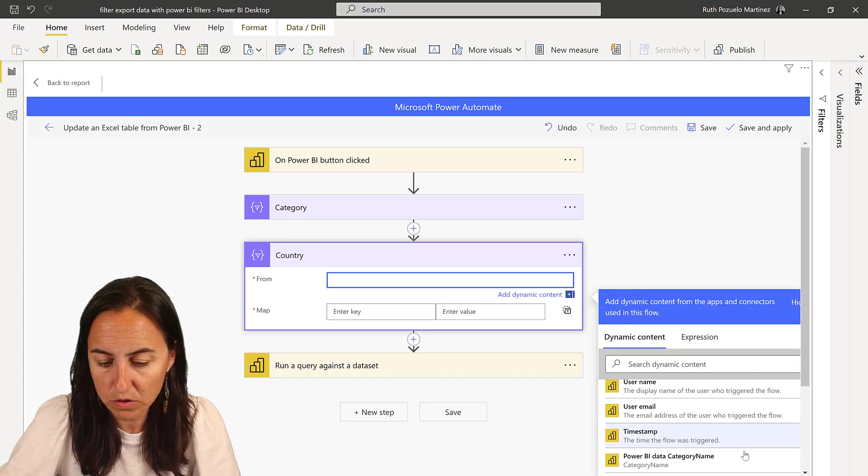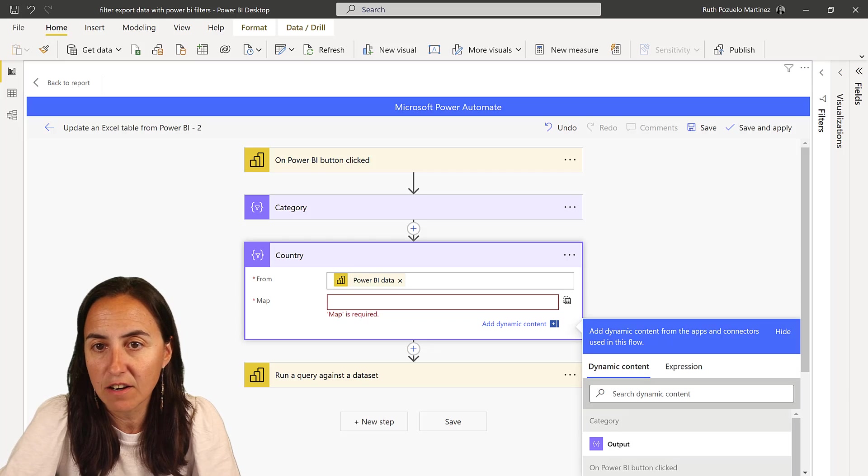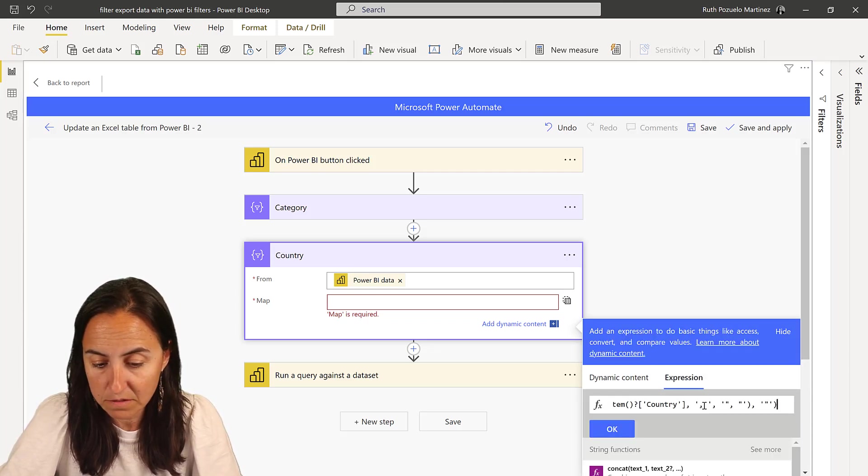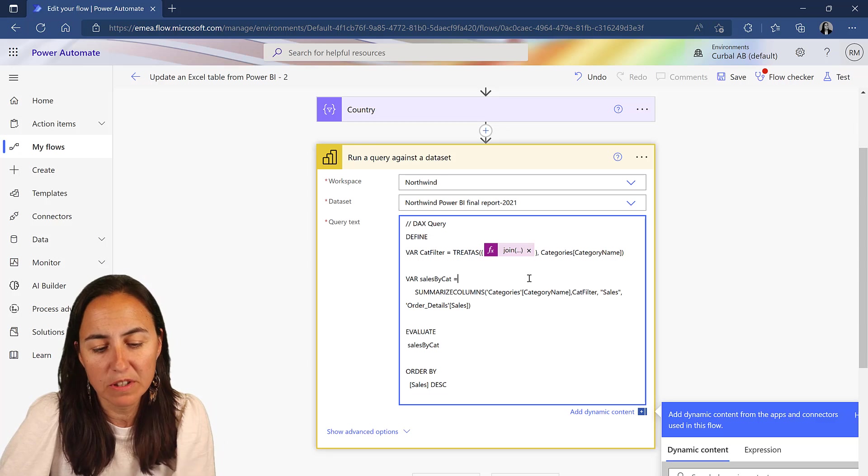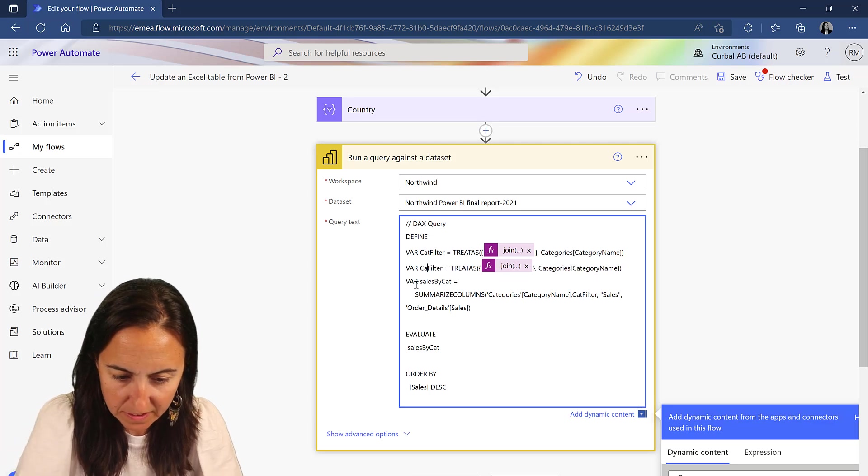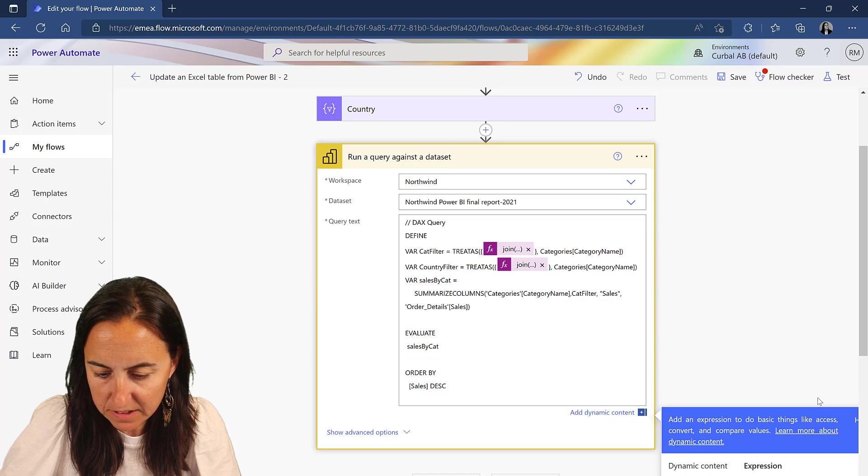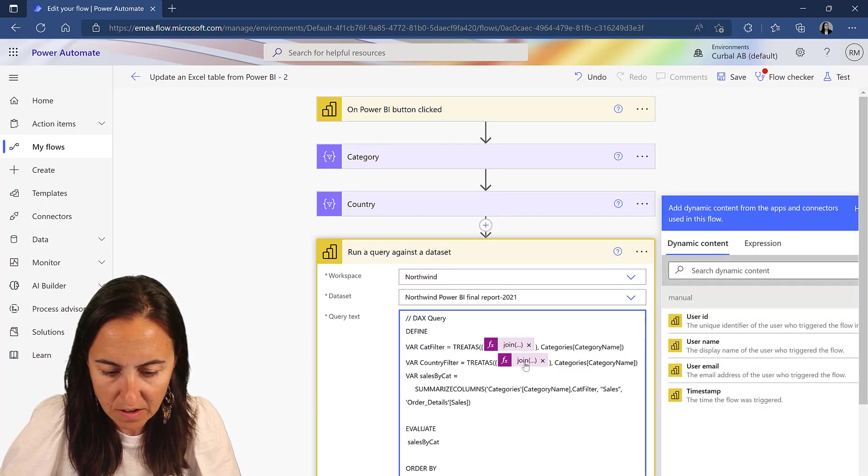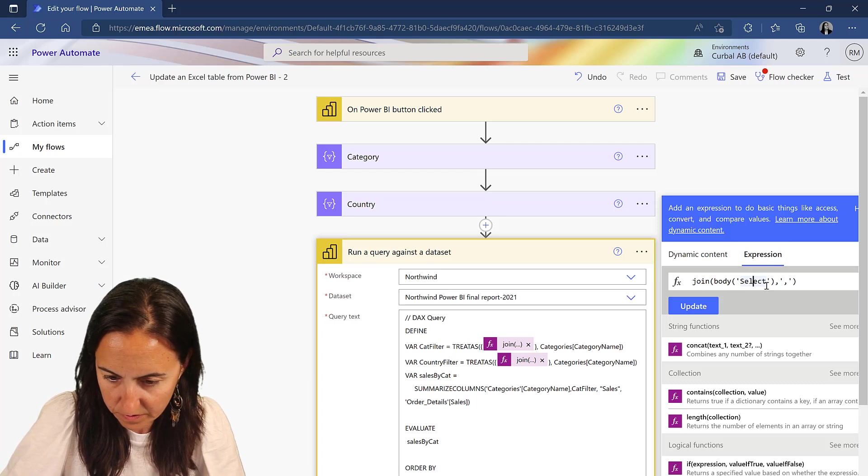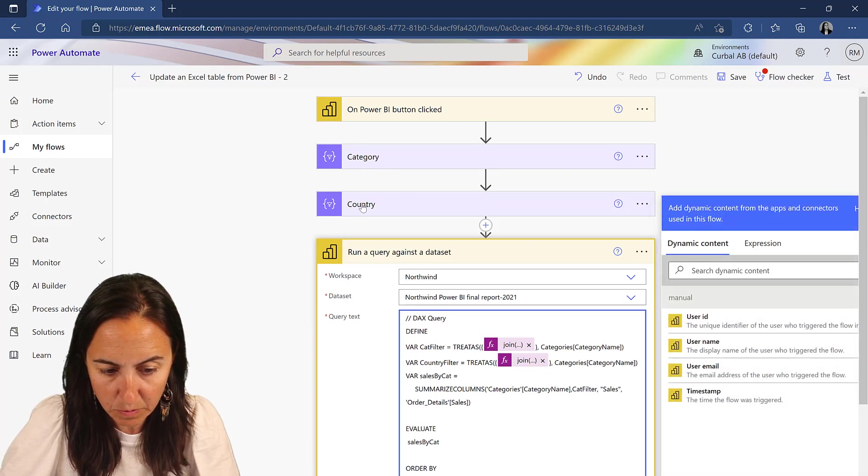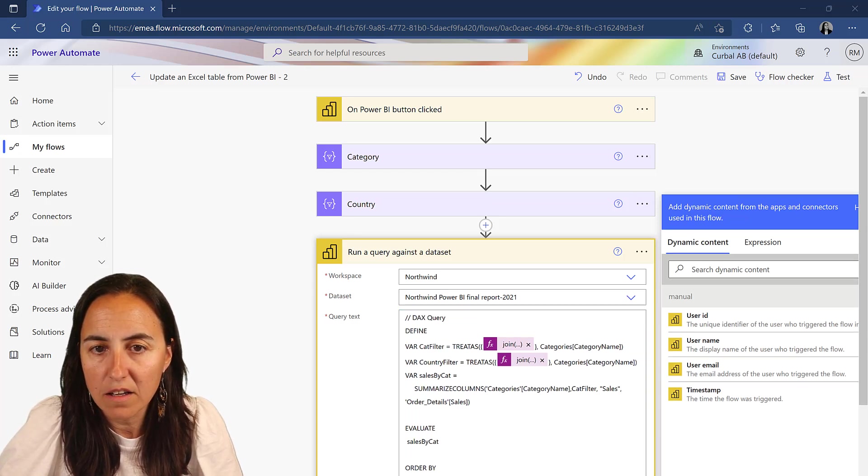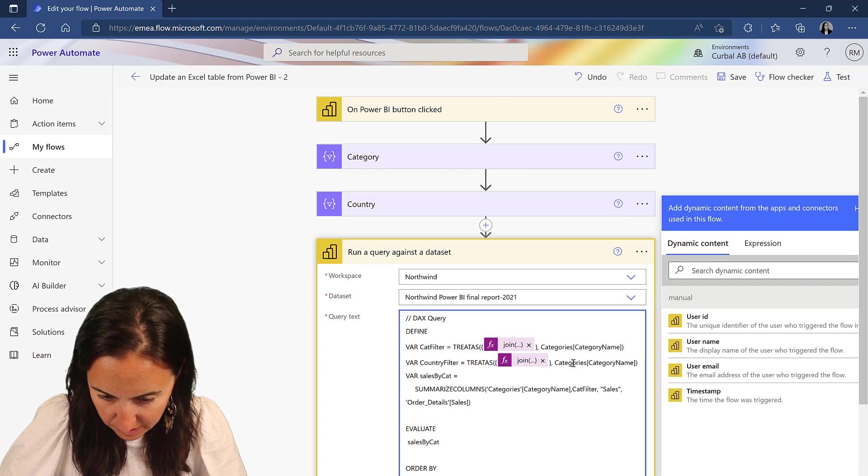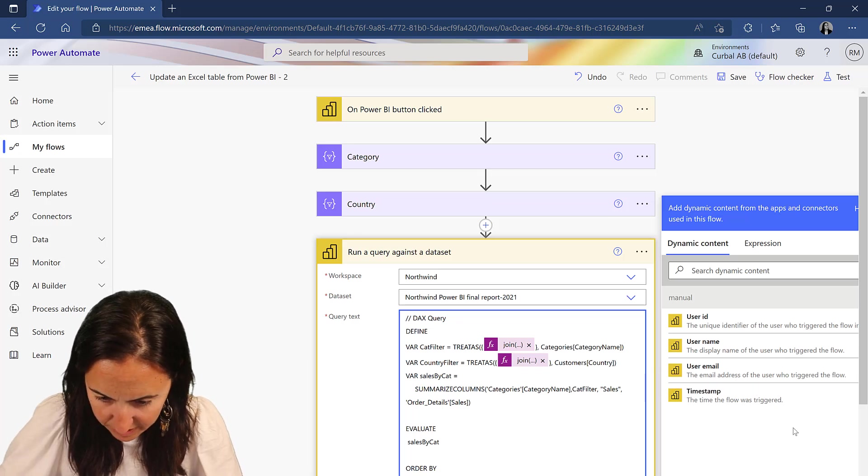Here we are going to do the exact same thing as we did before. Power BI Data. And here, instead of having item category name, we are obviously going to have item country, right? OK. So now we need to modify the query a little bit. So we have here the category filter. We are going to copy. This is going to be country filter. This is not going to be select anymore. Now it's called category, which is that one. And now this one is called country. Country. Update. So this is the one. That one is that one. This we need to change by category. Customers country, because the country table is on the customers table for this, for the Northwind.